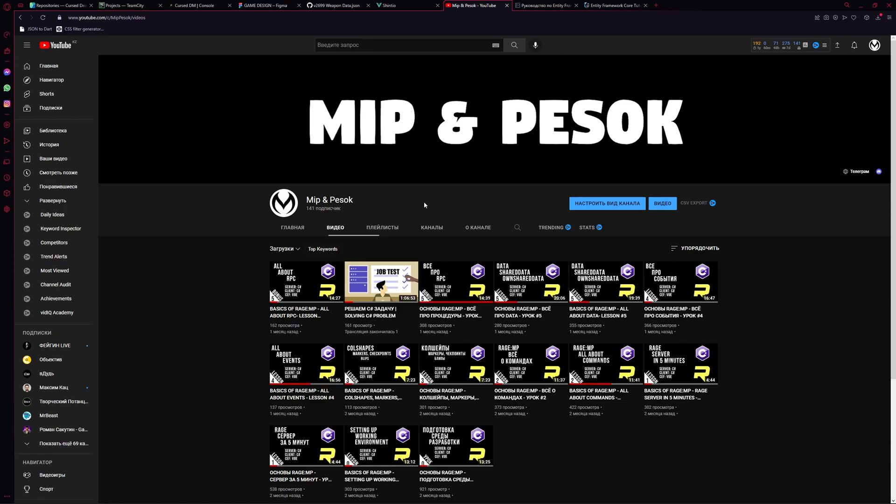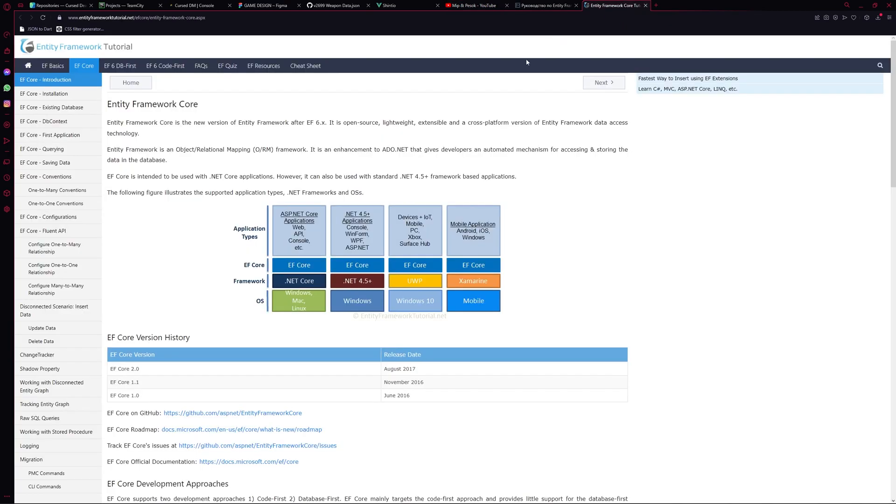So yeah, sorry for my bad time, I hope everything will be great. So the topic of our lesson today is Entity Framework Core and databases and other stuff with settings. So we already know how to use basic stuff of Rage MP and now we just need to store this data somewhere and to use it somehow. I mean, like get it from database, store it in the database and other stuff.